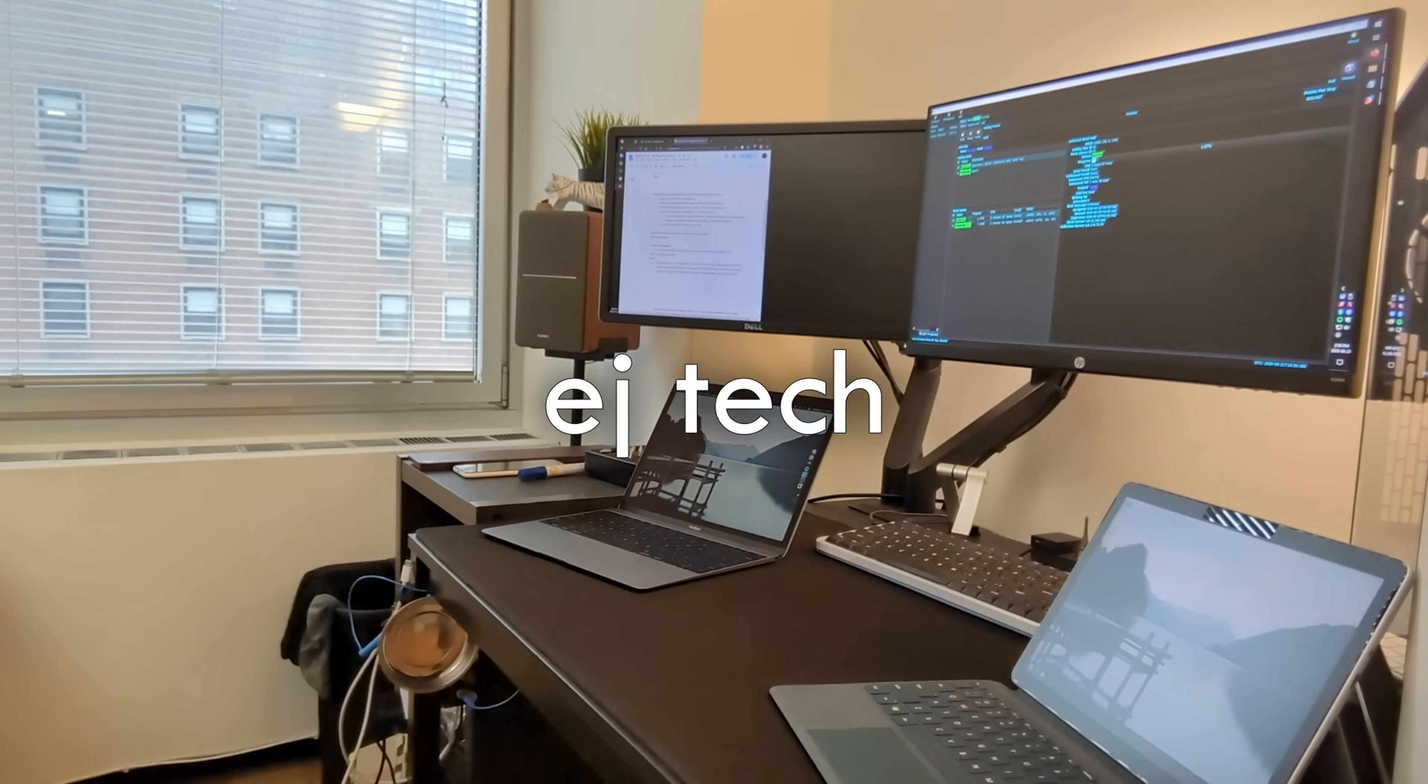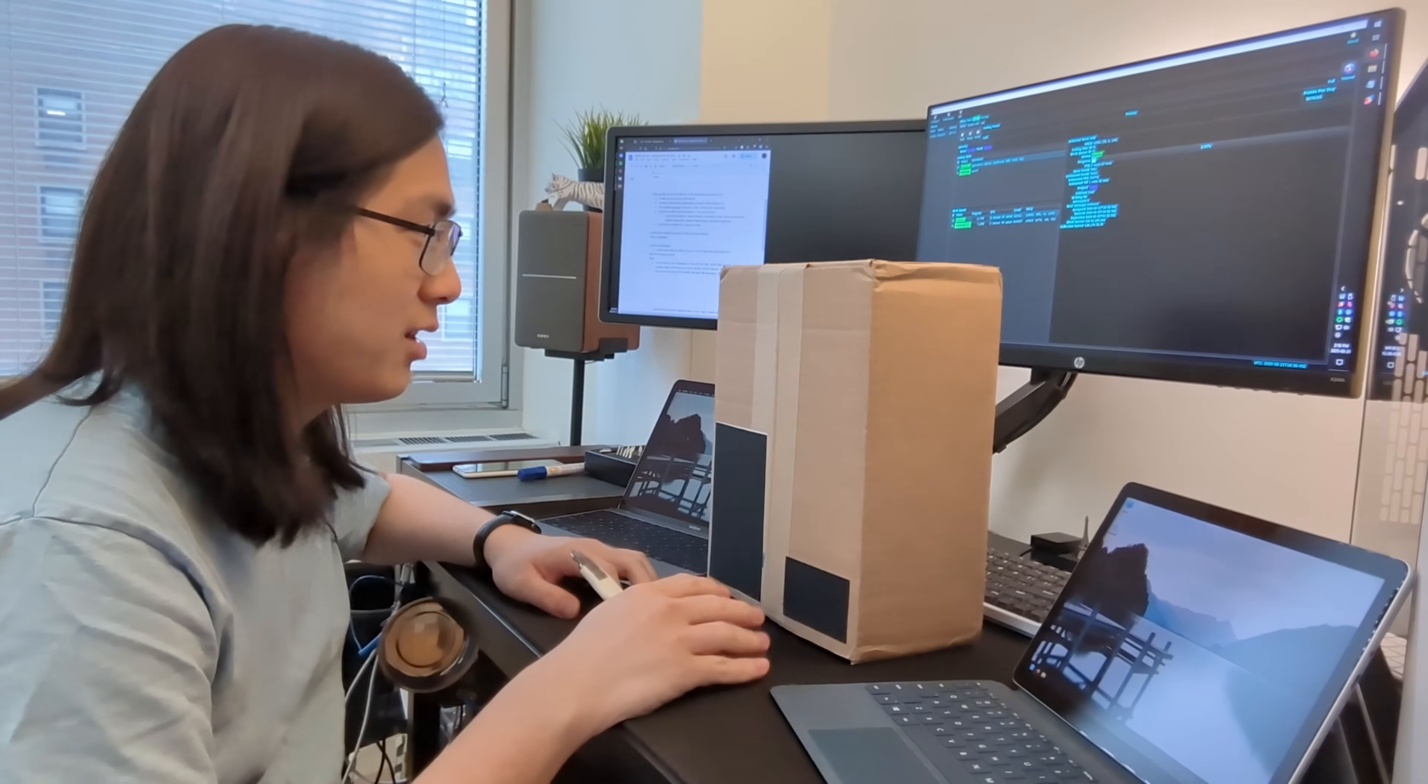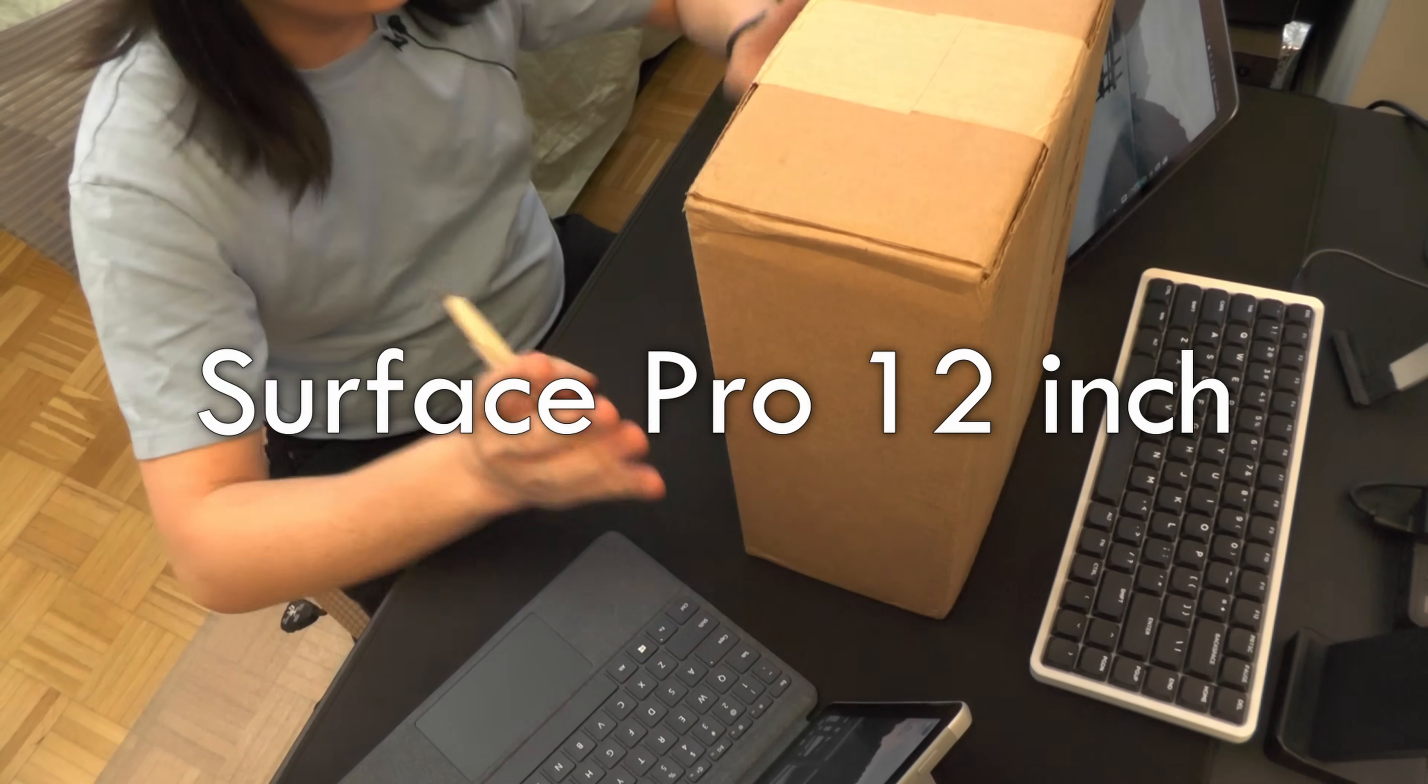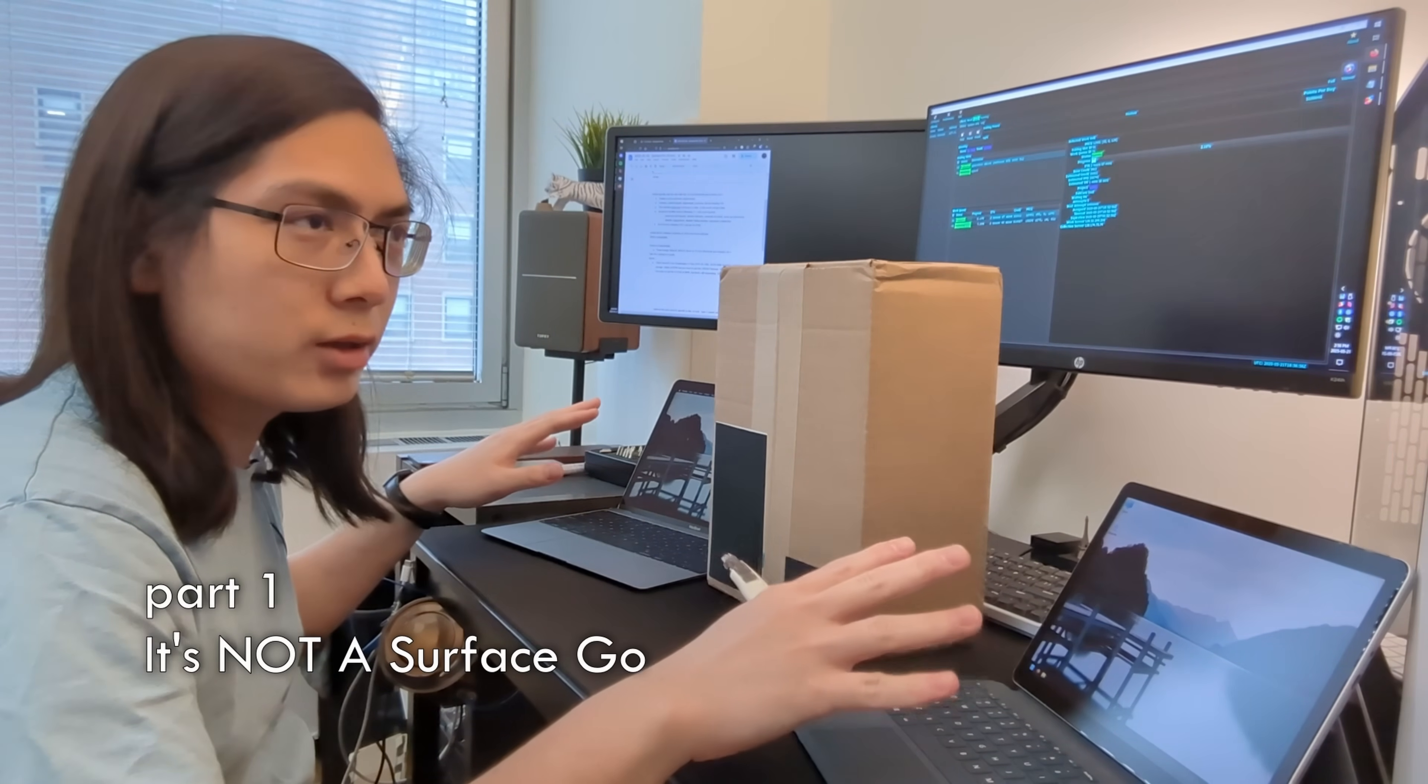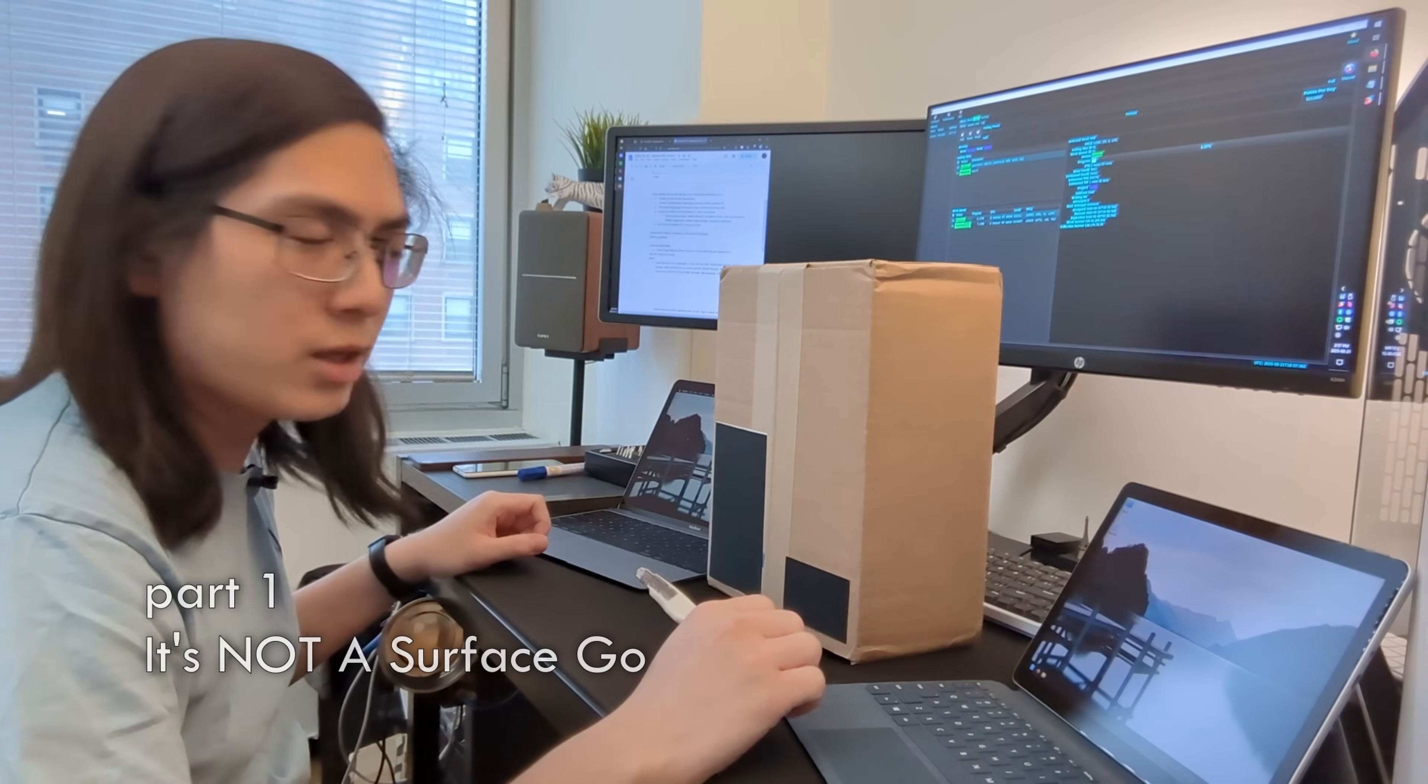Now, I knew it was going to be small, but when it ships in a box this small, it really puts into perspective how small this guy is actually going to be. Yes, this is finally going to be a replacement for my 12-inch MacBook and my Surface Go 3. Two small footprint, very lightweight, fanless computers.